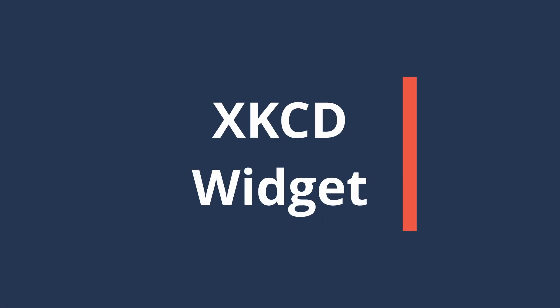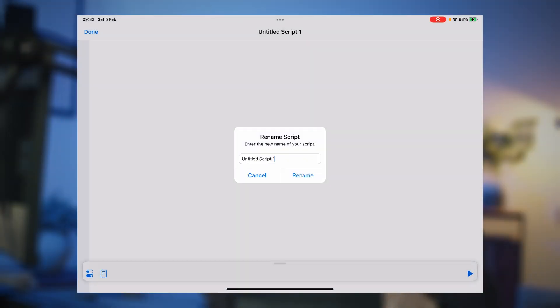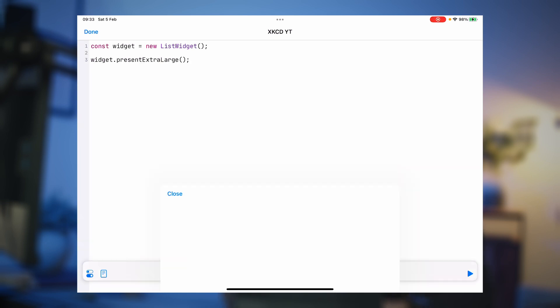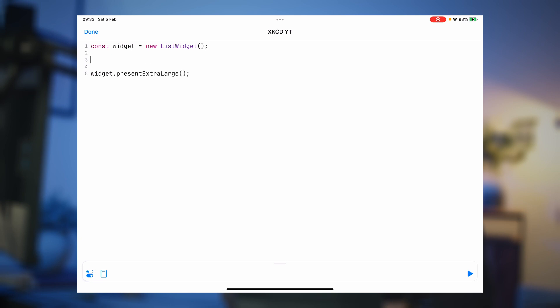That's a basic example of constructing a widget with text and colors. Let's now build a widget that pulls information from the internet — we're going to build the XKCD widget that shows the latest comic. Back in Scriptable, I've got a blank script and I'm going to tap the title to give it a nice name: XKCDYT. Let's start with the basics: `const widget = new ListWidget()`, and we'll display it with `widget.presentExtraLarge`. Then the ceremony: `script.setWidget(widget)` and `script.complete()`.